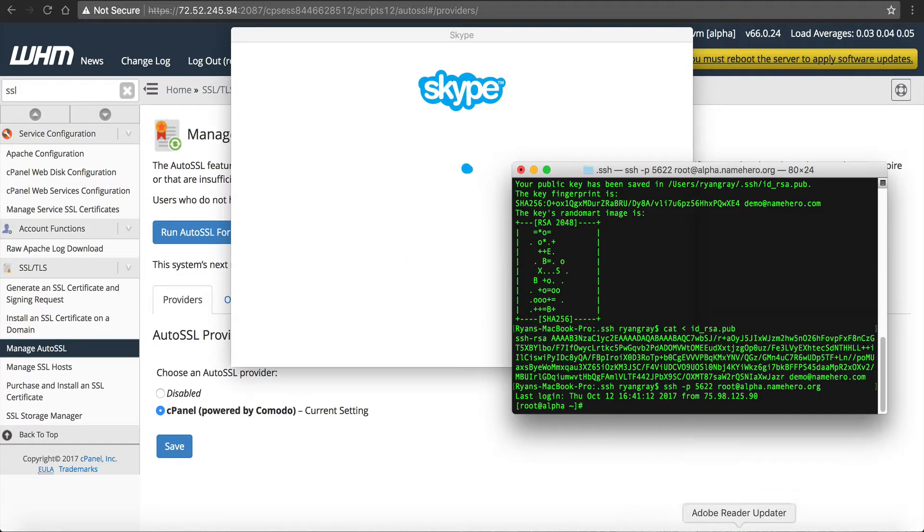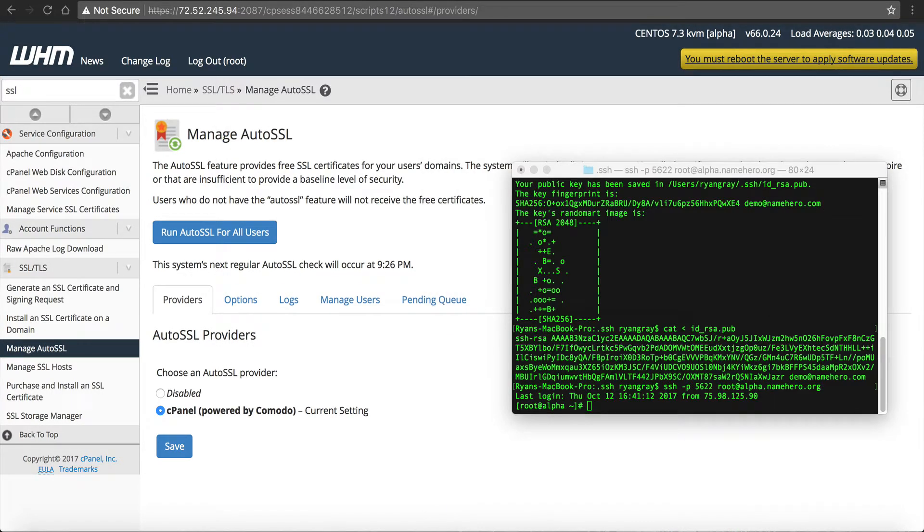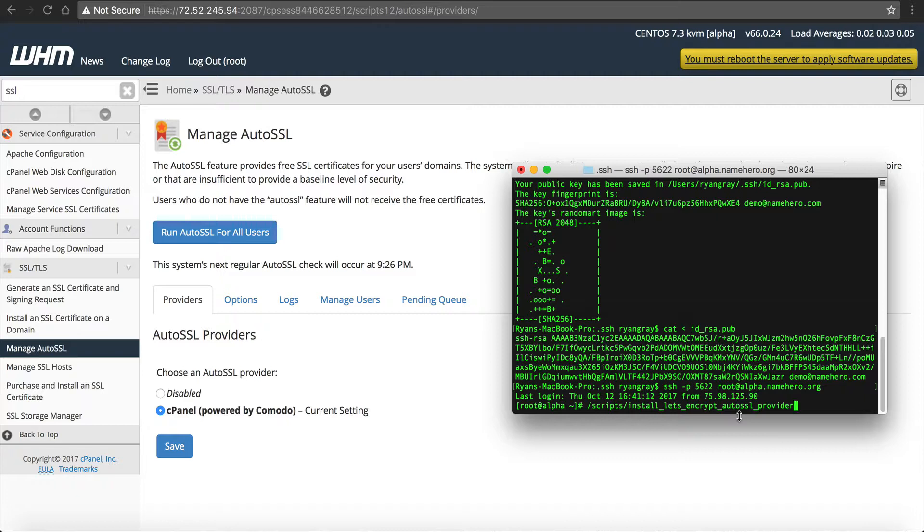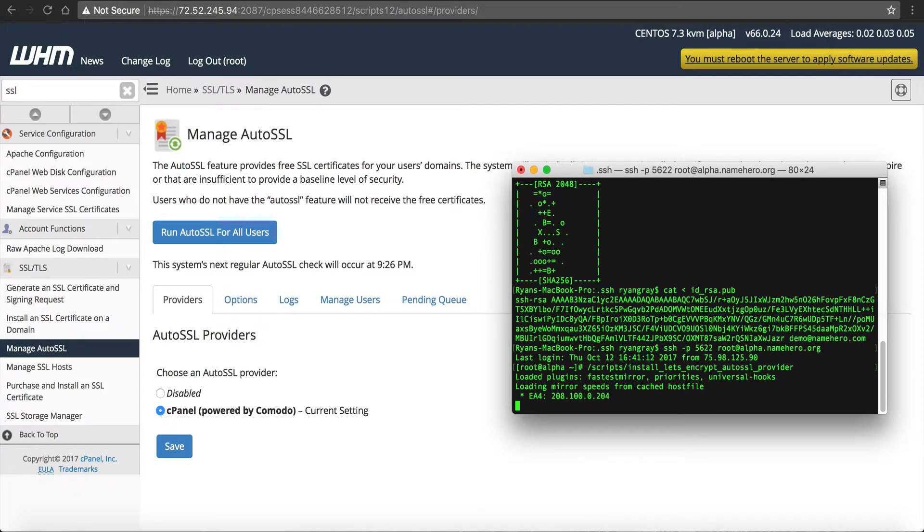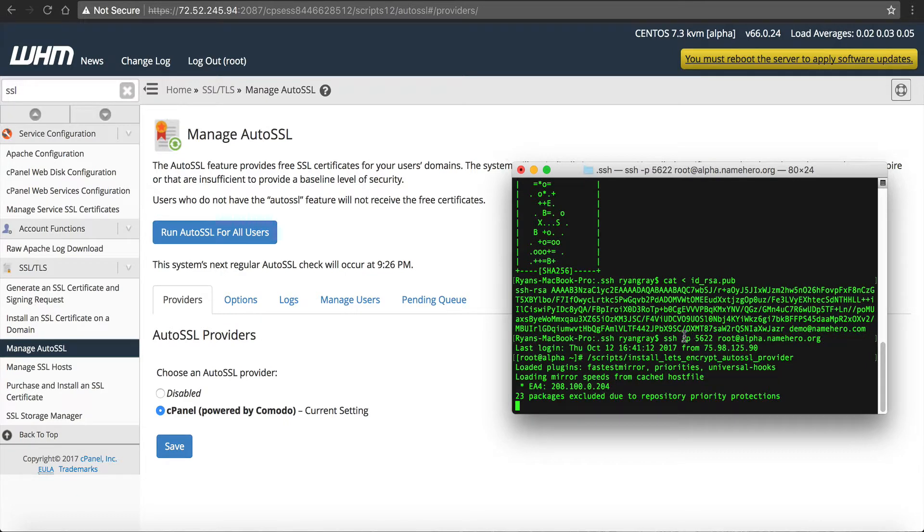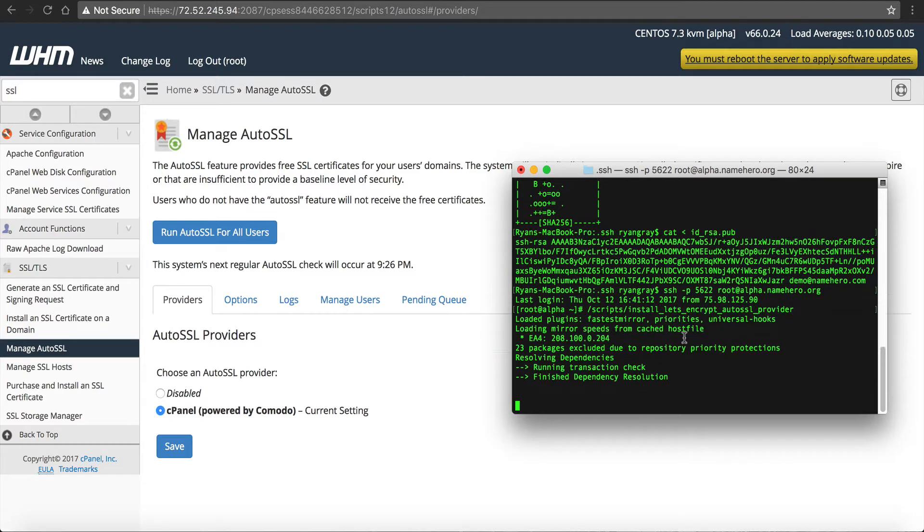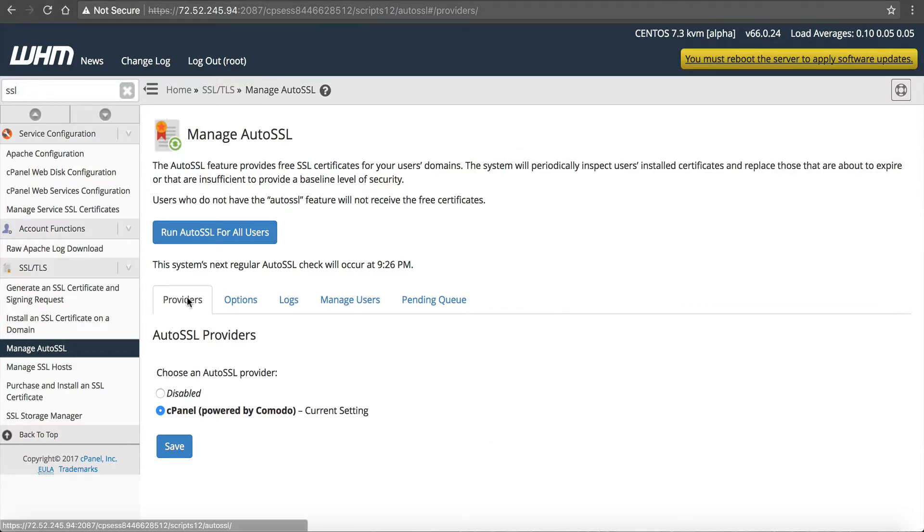So, and I just opened my Skype. Sorry about that. Okay, so now we're on the command line. We're going to run this script, /scripts/install_lets_encrypt_autossl_provider. It's just a really quick script that enables Let's Encrypt. And again, our support team will do this for you if you would like us to do that. And we'll also change our SSH port. Okay, so now that has installed.